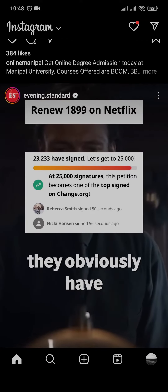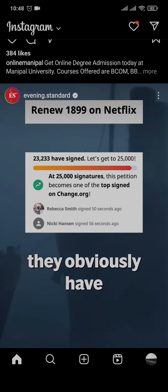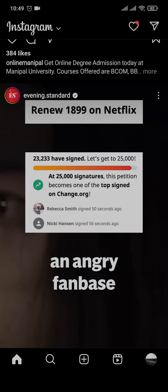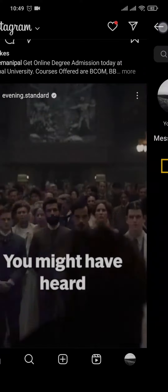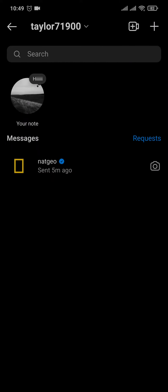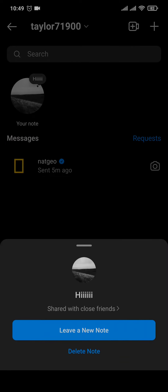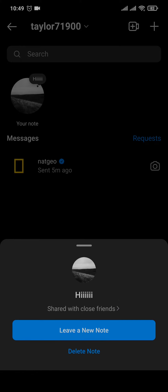Now all you need to do is head over to the notes section by tapping on the message icon on the top right, and simply tap on your Instagram note. A menu will open up and you will have two choices: either you can delete or leave a note, which means you can update it.